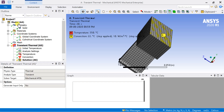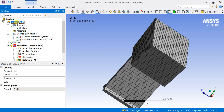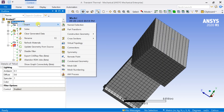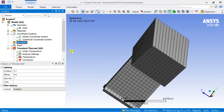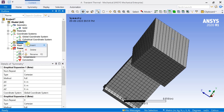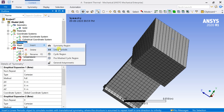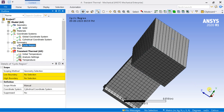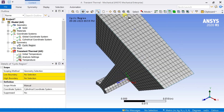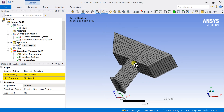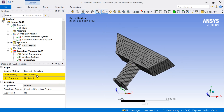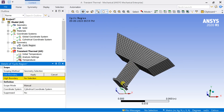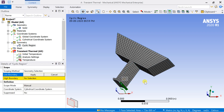Let's insert the symmetry conditions. Right-click on Model, select Insert, then select Symmetry. Right-click on Symmetry, select Insert, then select Cyclic Symmetry as this is an axisymmetric problem. Select one side face of the geometry as the low boundary and the other as the high boundary, so the solver will take the shape accordingly.